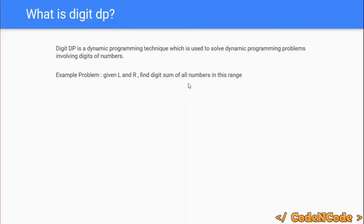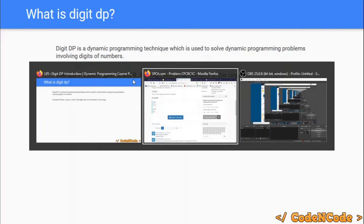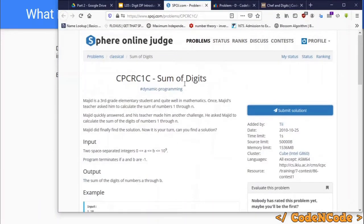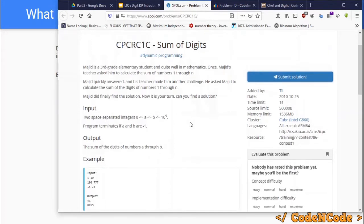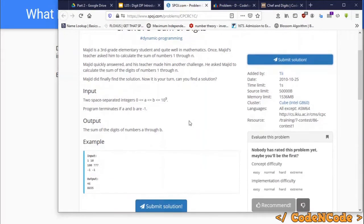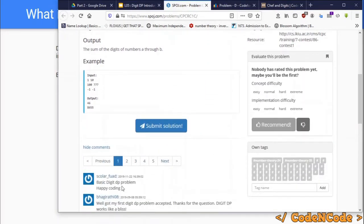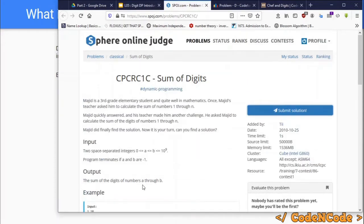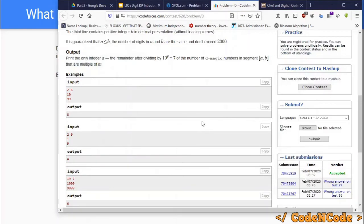We have to find the digit sum of all numbers in this range. Here are some examples of digit DP problems. This first problem: you are given range A and B, and you have to print the sum of all digits of numbers from A to B. As you can see in the comment section, people are talking about digit DP — of course this is a digit DP problem.